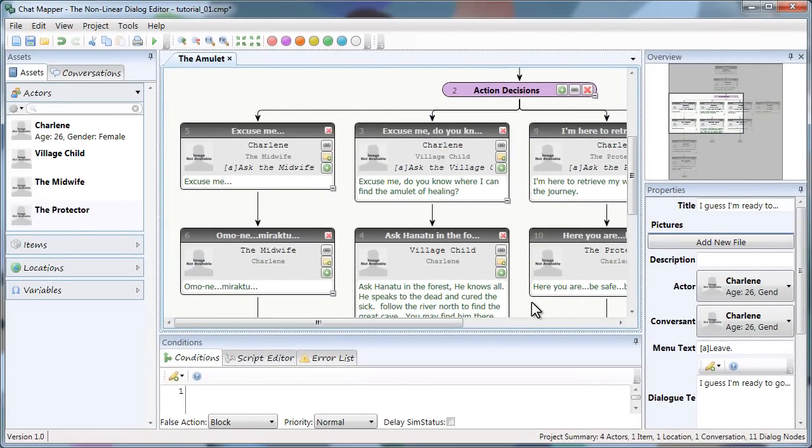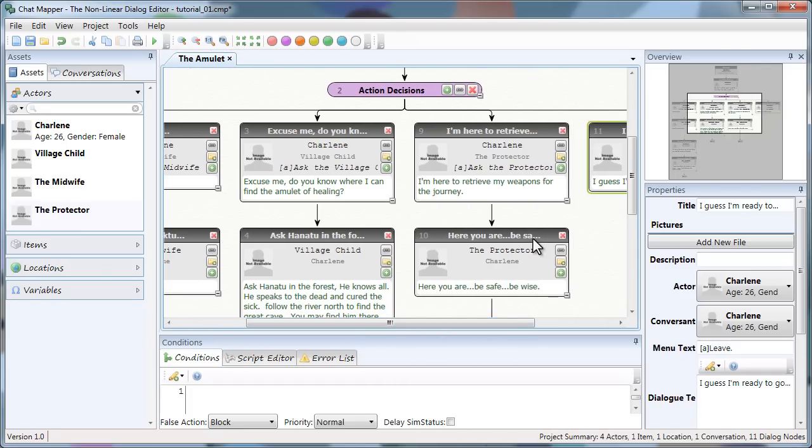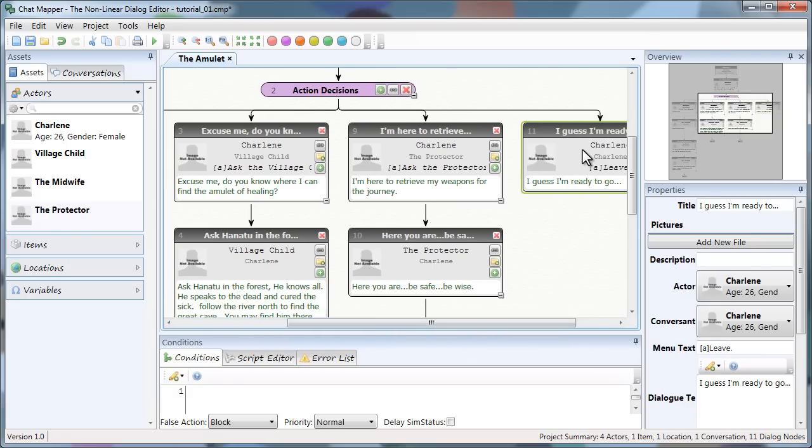So now let's go back to our tree. There were a couple problems with that simulation. For one thing you could click each item endlessly. You can keep clicking midwife, keep clicking village child and it doesn't stop until we click leave. But I don't want the player to be able to leave until they've gotten the information they need. For example, the village child is the character that tells the player where to go and the protector is the person who gives the player the weapons to go on their journey. So we don't want the leave option to be available until those two conditions have been met.